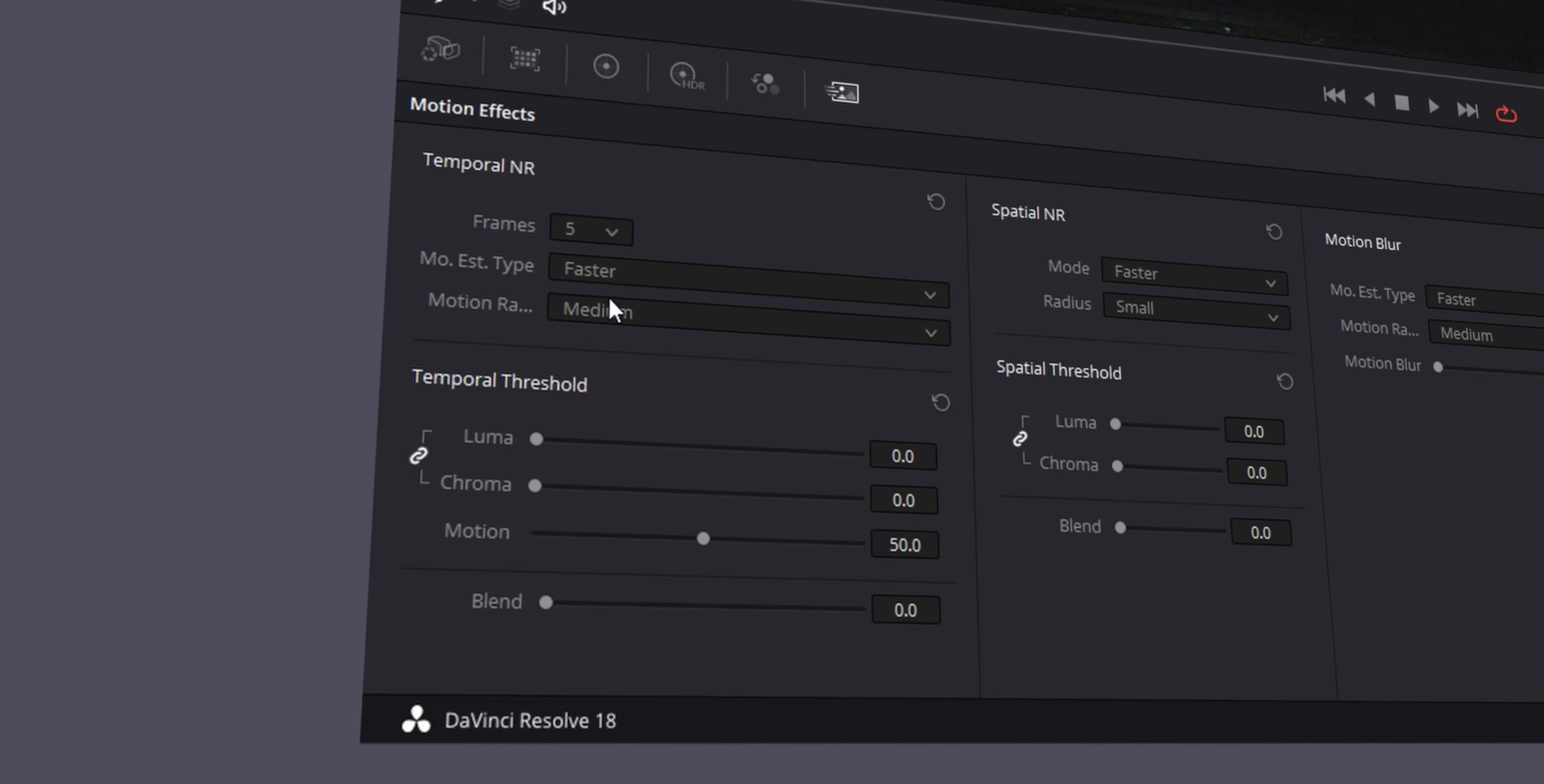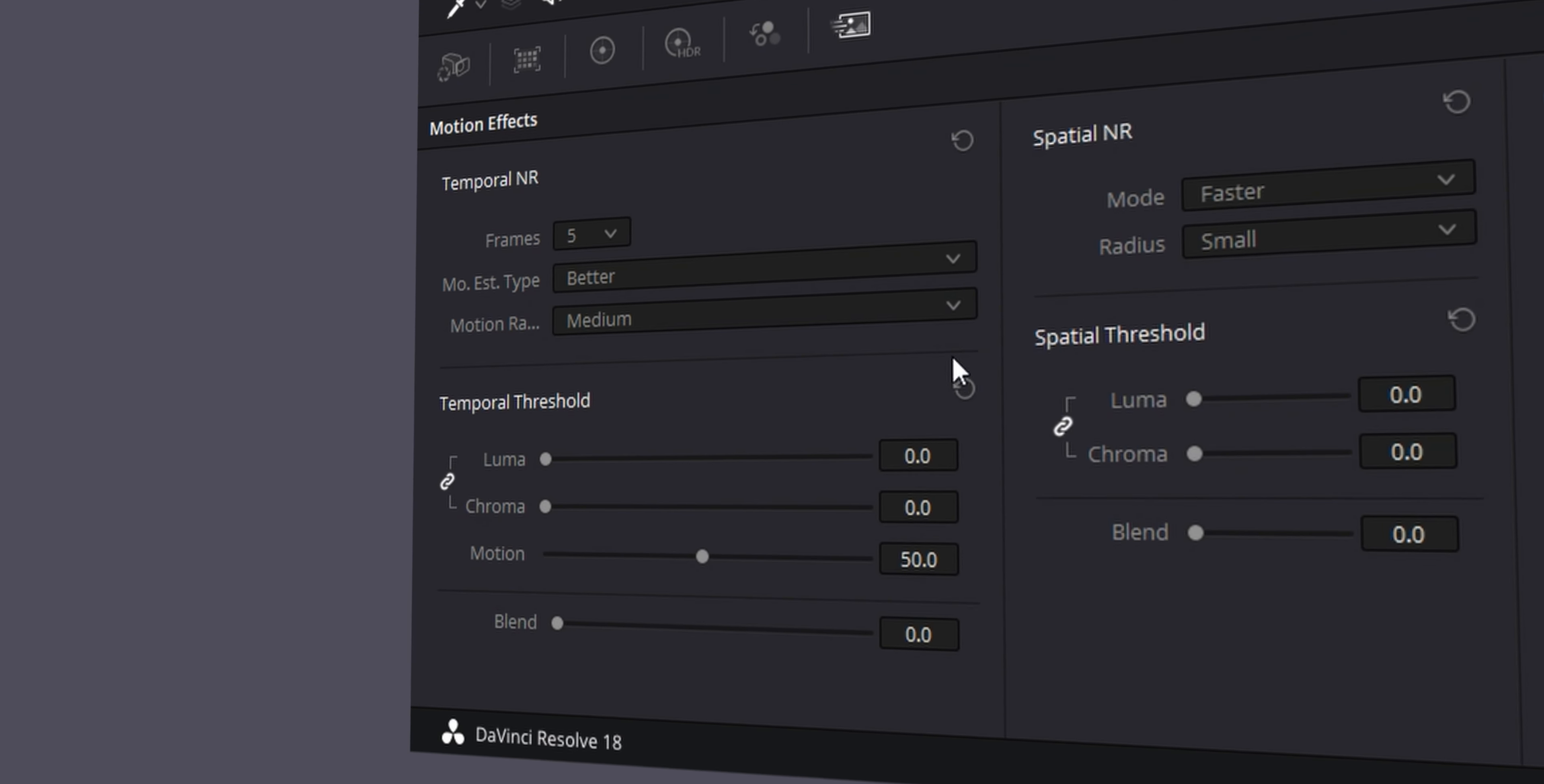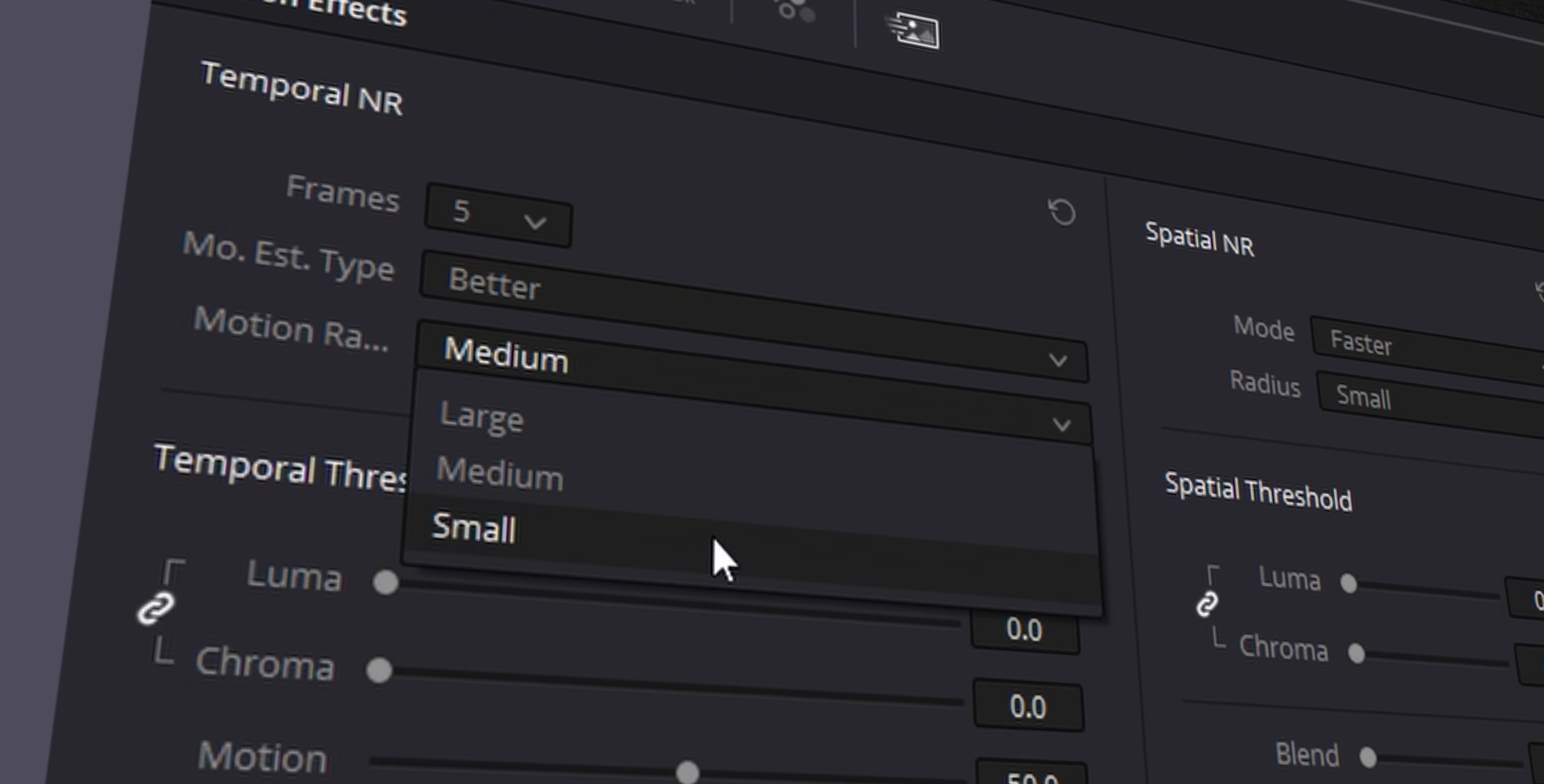Moving down, we have faster. Faster obviously is better for laptops. But in this case, we want to go for better because there is a significant difference between faster and better. If this is a mild noise reduction change, maybe faster is better for your use case. Motion range is very simple to understand. Is your shot moving? In my case, it's on the tripod, so I can click small.